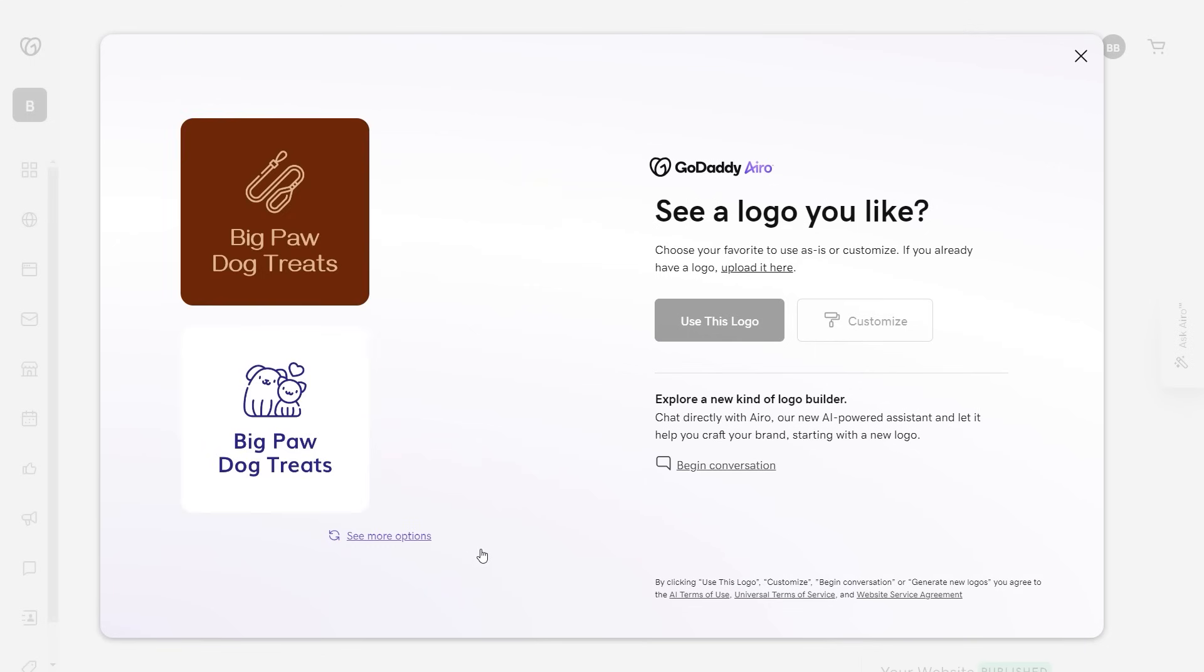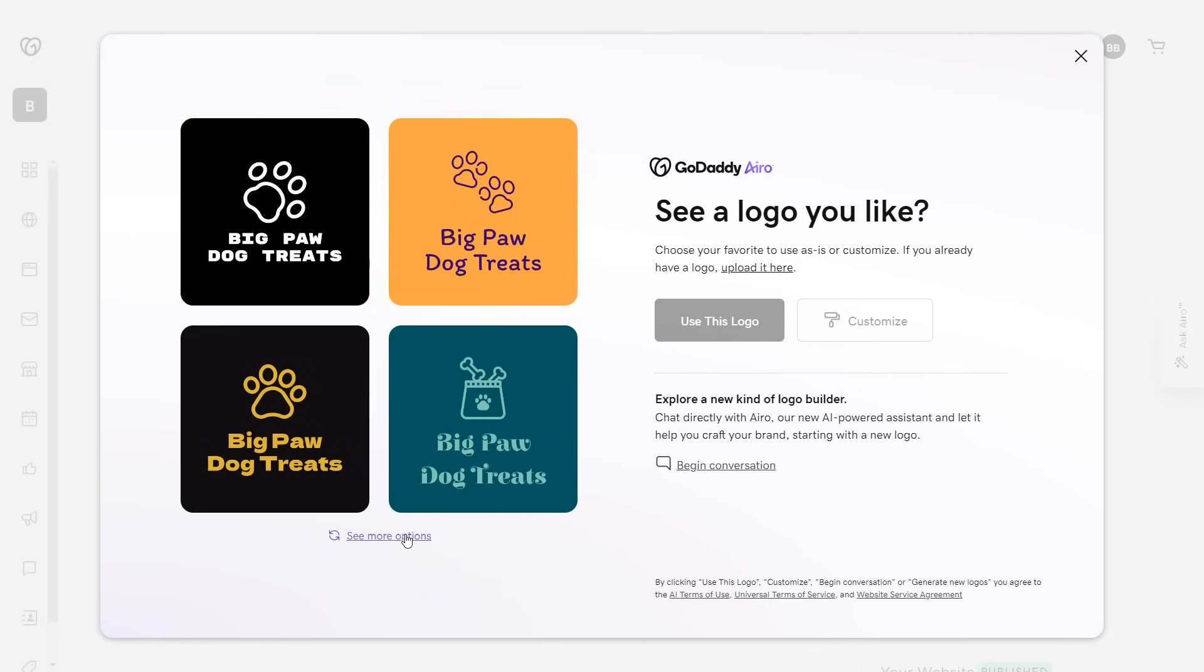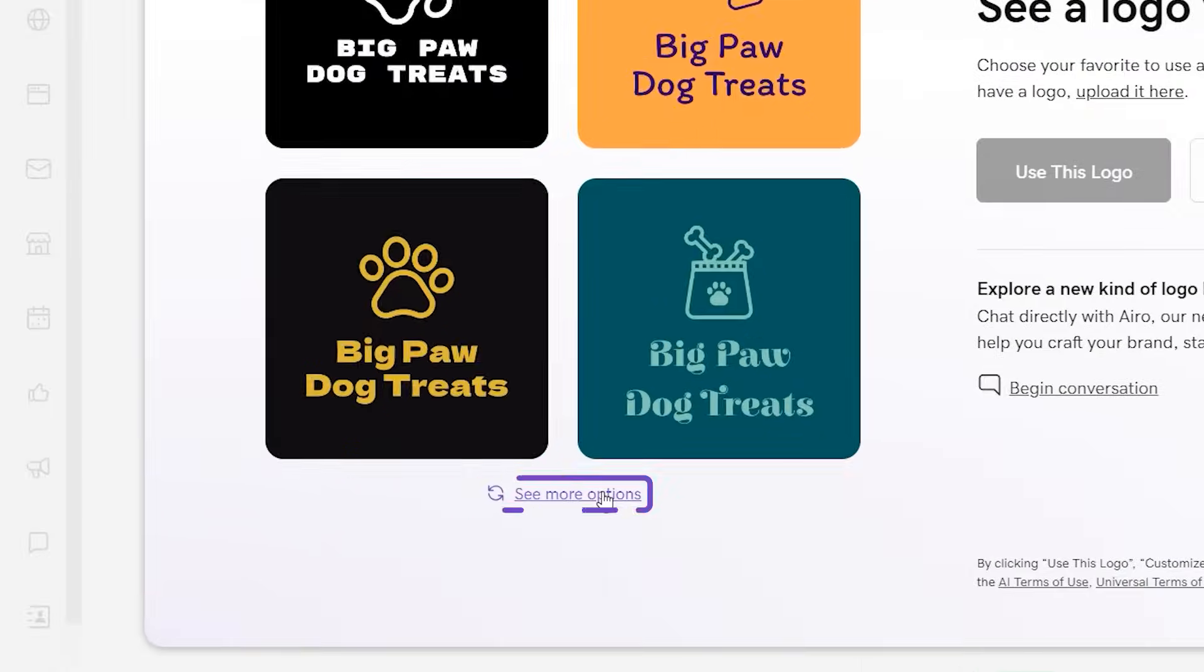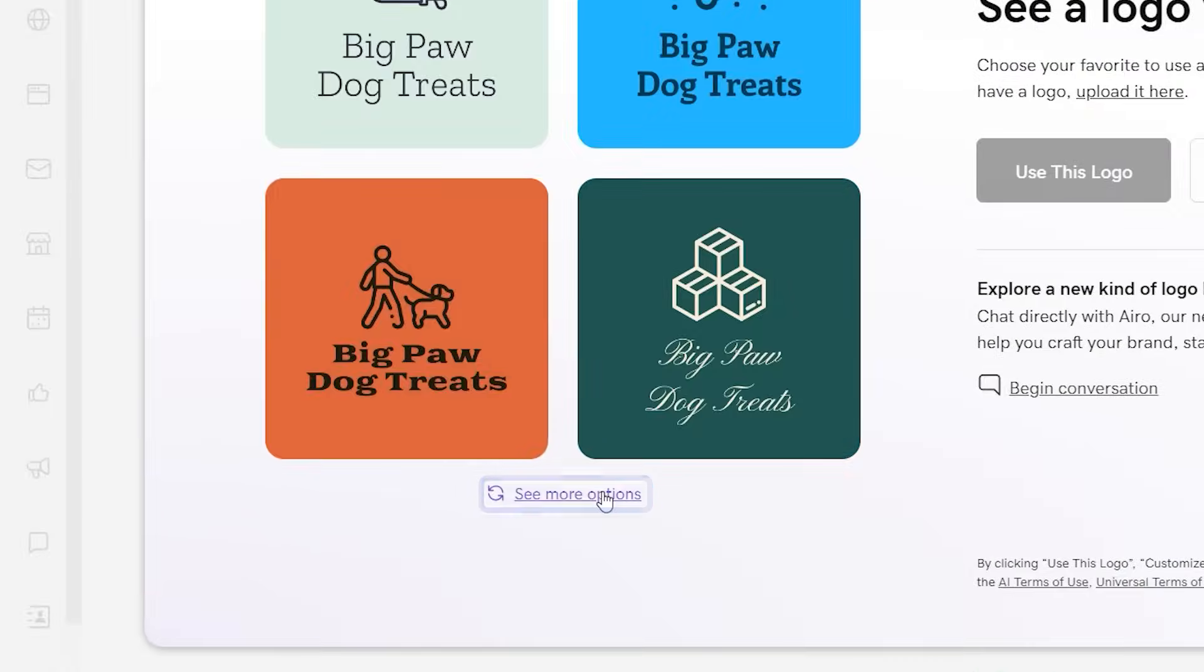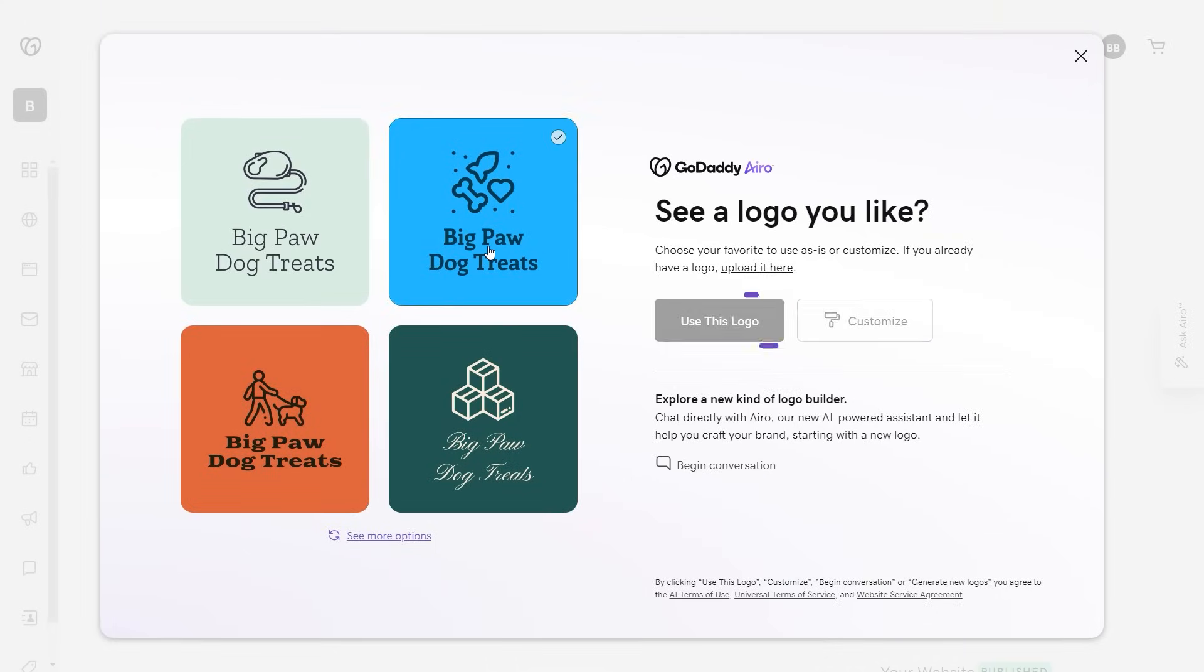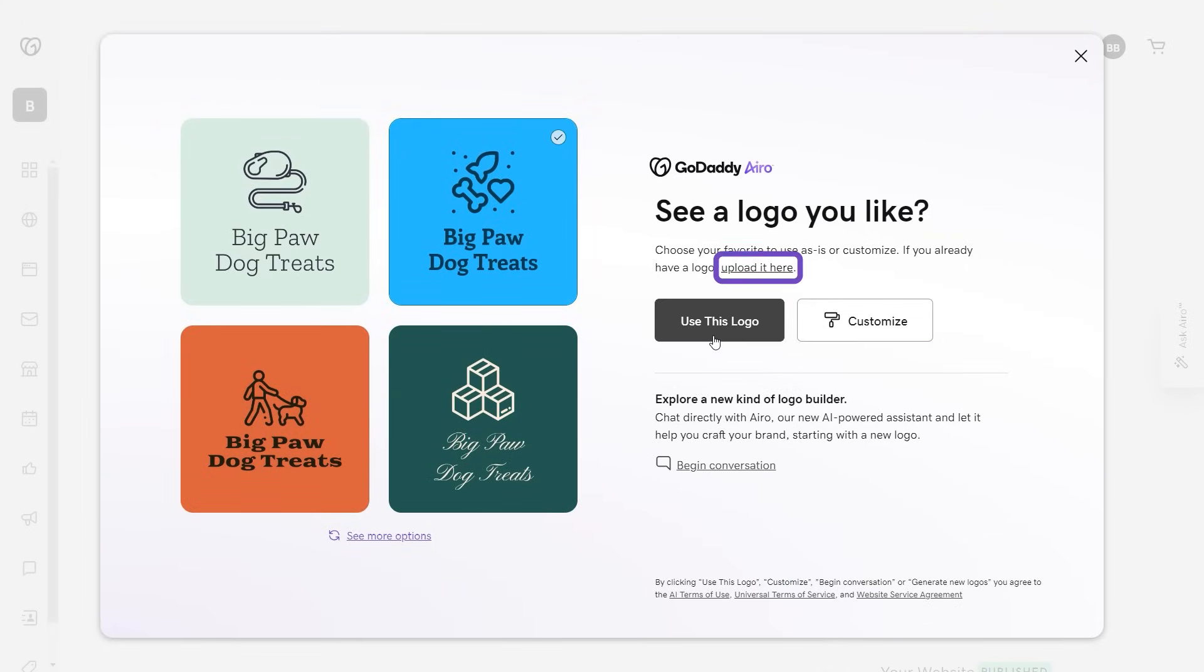There are a variety of free logo options. You can select one or choose to see more options. You can use the logo as is, customize one of the AI-generated logos, or use your own. I'm going to use this one.